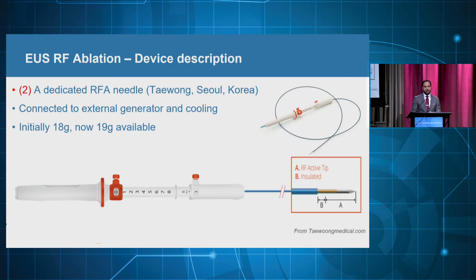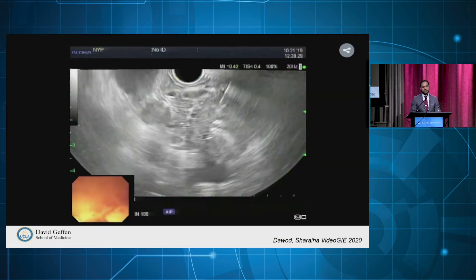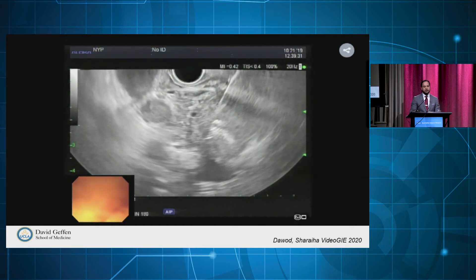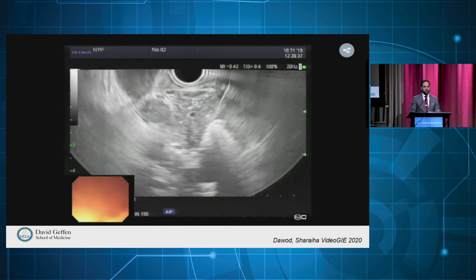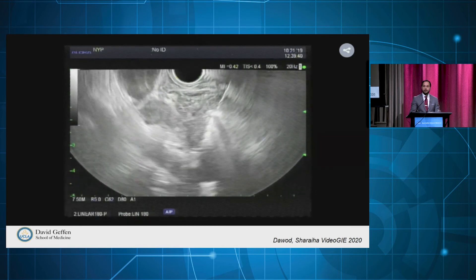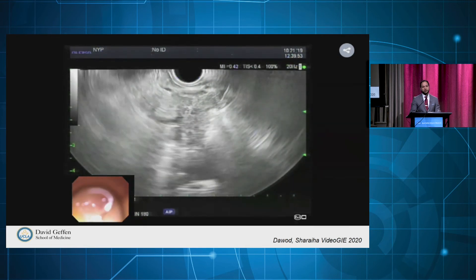Another available device is a dedicated EOS-RFA needle with an electrode at the tip that can deliver coagulation directly to the targeted lesion. Here is a video of this technique used in an 82-year-old woman with a neuroendocrine tumor of the pancreas. The echogenic tip of the needle is easily seen under EOS. Ablation starts with 30 watts delivered on continuous mode up to 20 seconds, achieving a 14 by 8 millimeter ablation field visible under EOS, then the needle is withdrawn and another area is targeted.